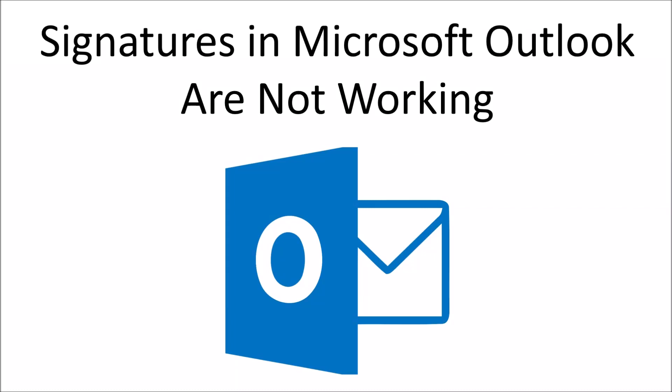Hello everyone and welcome to another video. So I recently ran into a problem with my desktop version of Microsoft Outlook. The problem was that the email signatures feature was not working. When I tried to bring up the signature window in Outlook, it would just hang. So today I'd like to do a quick video showing how to solve this problem.